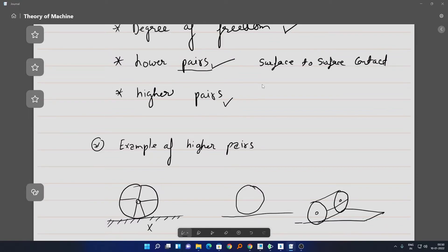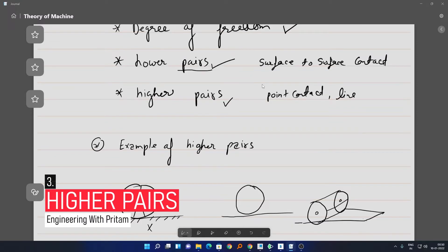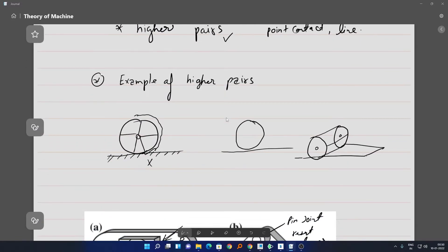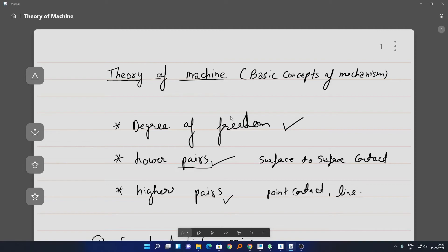In the case of higher pairs, the contact between two links is either point contact or line contact. For example, the wheel of a car or a locomotive on a rail has line contact. A ball bearing inside the casing of a bearing has point contact with the casing. Another example is a road roller or cylinder having line contact with the road. All of these are known as higher pairs.